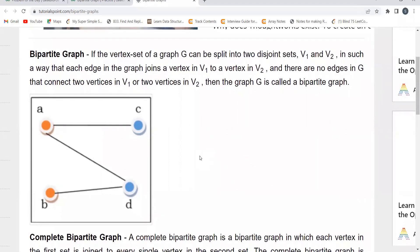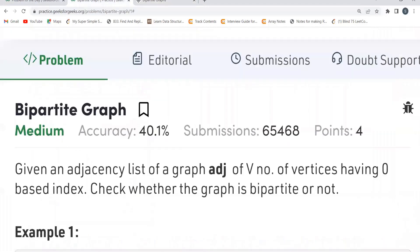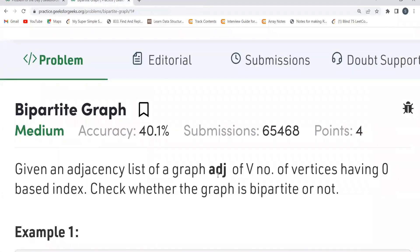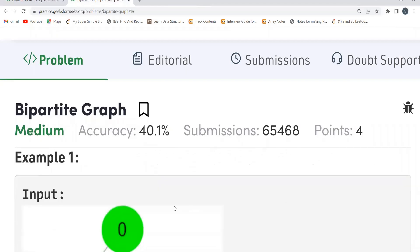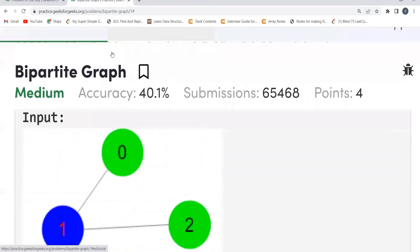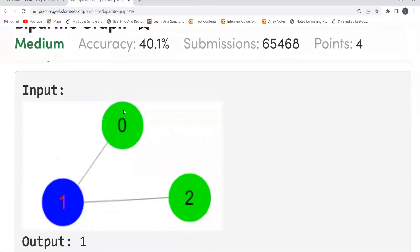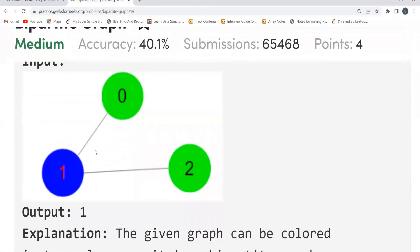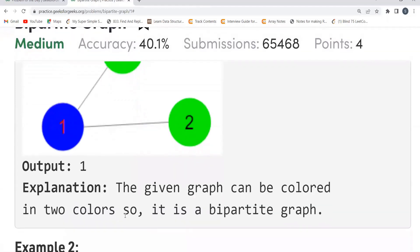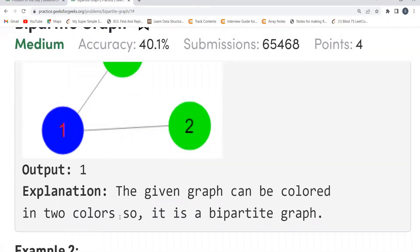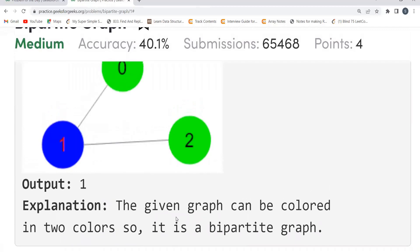That's basically what we have to do in this question. We have been given an adjacency list of a graph adj of V — the number of vertices having zero-based index. We have to determine whether the given graph is bipartite or not. For example, for this one we are getting output as one, meaning the given graph can be colored in two colors.